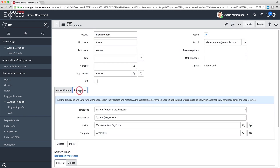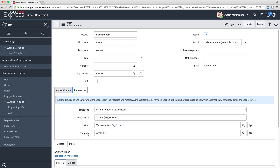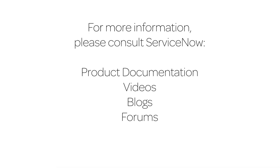To do this, you may need to add the Location or Company field to the User form, as we've done here. For more information on adding fields to a form, please see Configure a Form in the product documentation. For more information, please consult our product documentation, videos, or blogs, or ask a question in the ServiceNow Express forums.